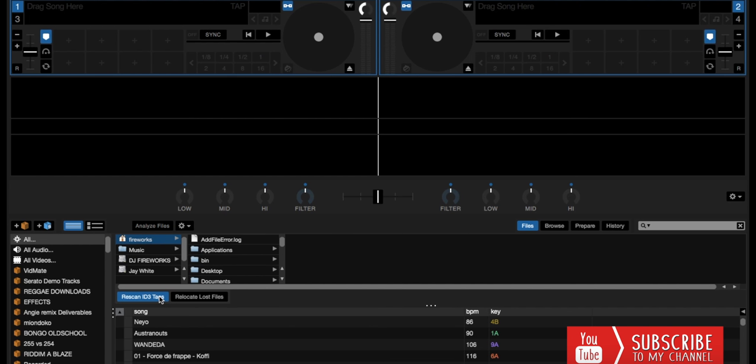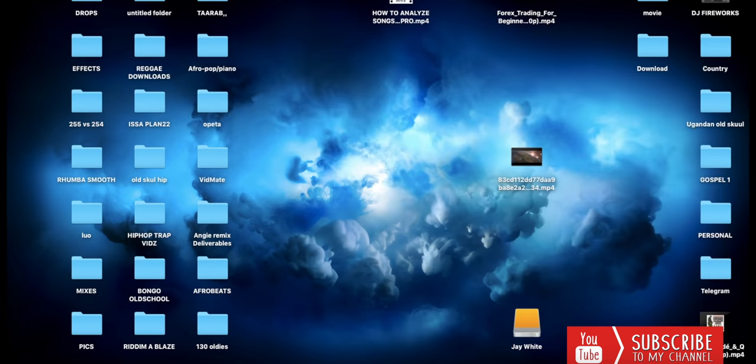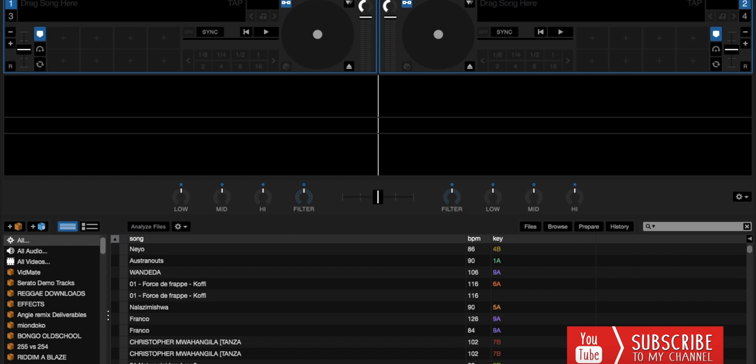You'll then delete the shortcuts so that the songs in your crates are only the ones that are actually in the folders. Let's wait for it to scan the ID tags first. Okay, it's now done scanning - you can see it's finished.